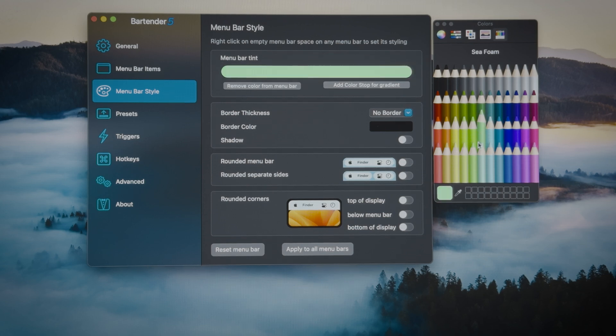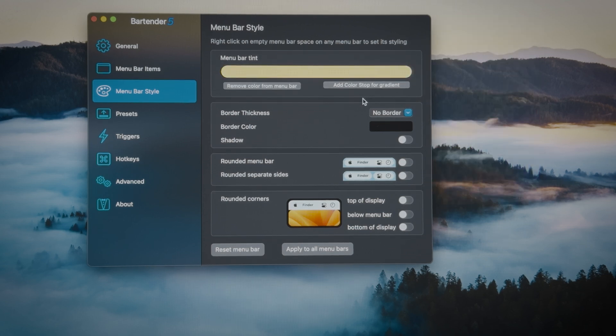For creative people, it gets even more interesting when you customize the menu bar style. You can change colors, add borders, shadows, and more to make it your unique style.